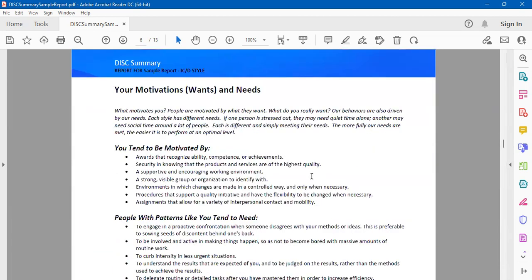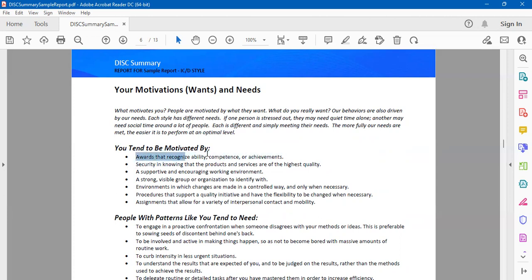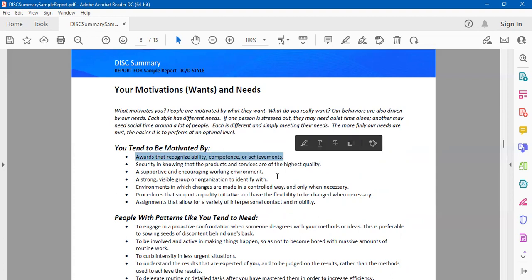Then of course are your motivation, wants, and needs. As you go higher up in the organization, you will see that a lot of times your motivations and your needs are not met. Why? Because let's just say the organization is saying we assume that people are doing a great job, so maybe the appreciation culture is not much. But for example, if here it says that you're motivated by awards that recognize ability, competence, your achievements, now the key question is: how do you take care of it?